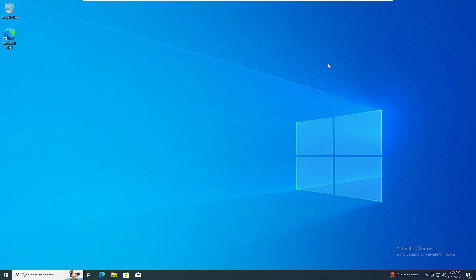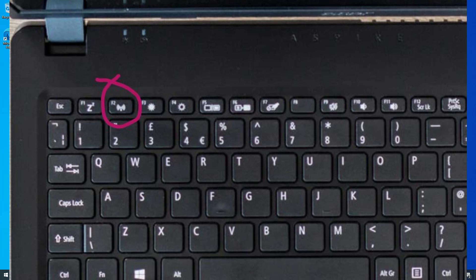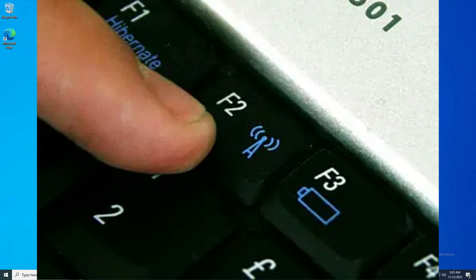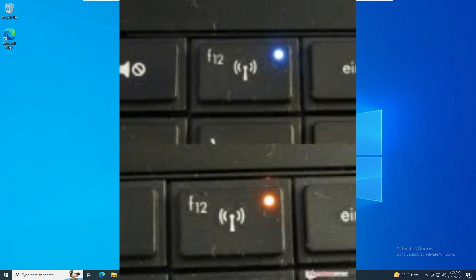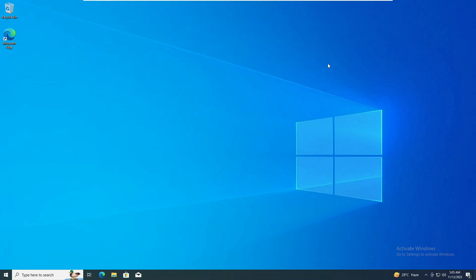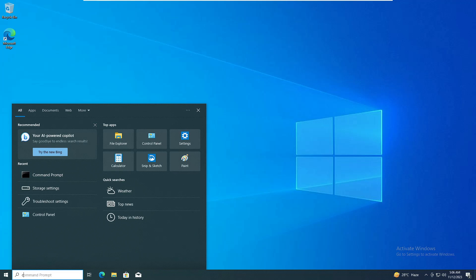The very first thing I would recommend is that if you have a laptop that contains a Wi-Fi key, make sure it's not been disabled. Many times you accidentally press that key, which causes your Wi-Fi to stop working. So look at your keyboard and if there is any kind of Wi-Fi key, make sure it's not disabled.